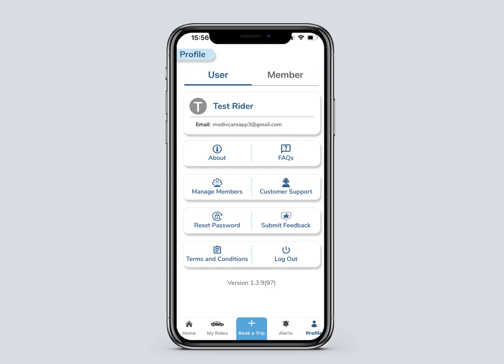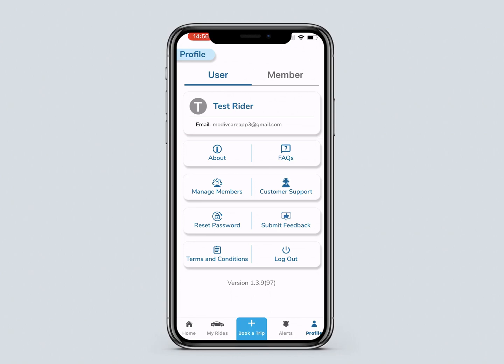The user profile might belong to a member, caregiver, or family member. It shows app information, FAQs, manage members, customer support, reset password, submit feedback, and terms and conditions. You can log out here too.